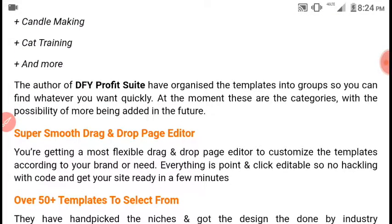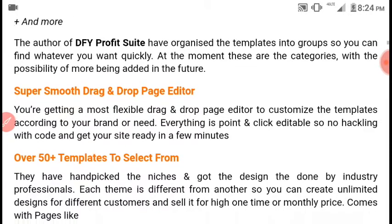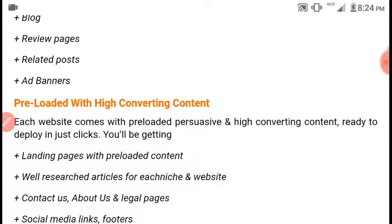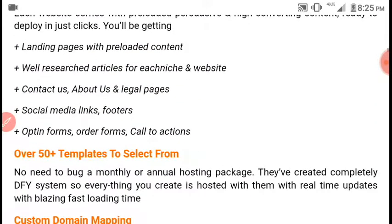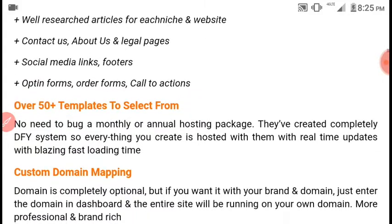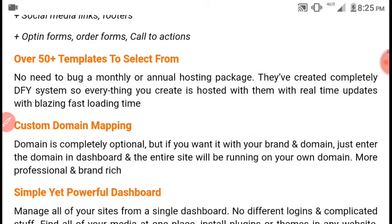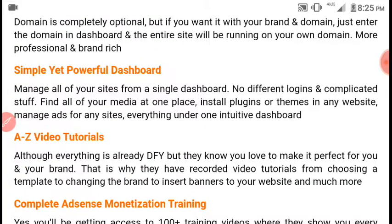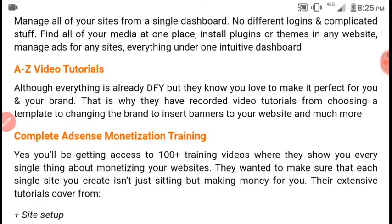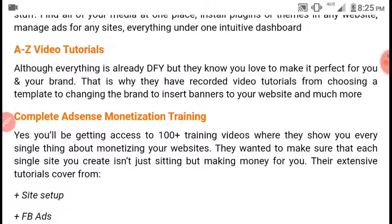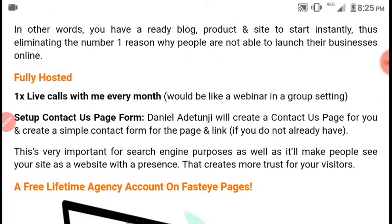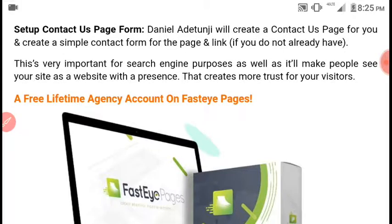It comes with different features like the super smooth drag-and-drop page editor, over 50 templates which you can select from, and it is preloaded with high-converting content. It has a simple and powerful dashboard, A-to-Z video tutorials, complete AdSense monetization training, and it is fully hosted — you don't need to buy or purchase any other hosting.